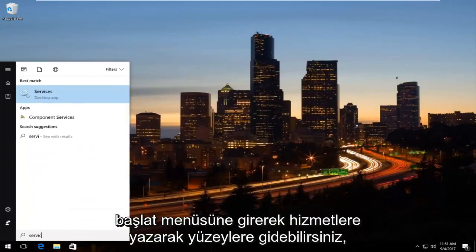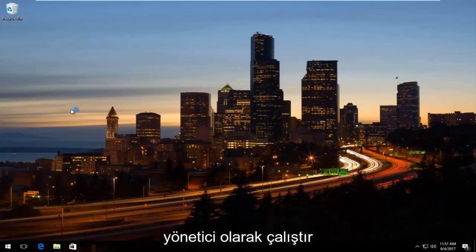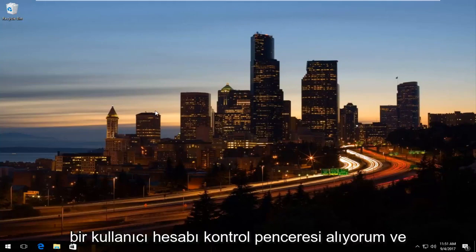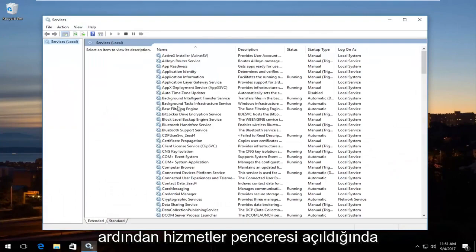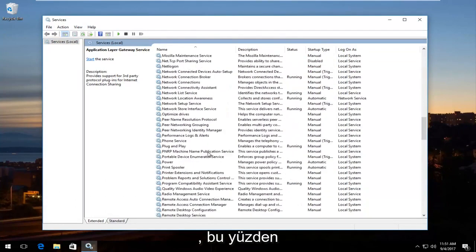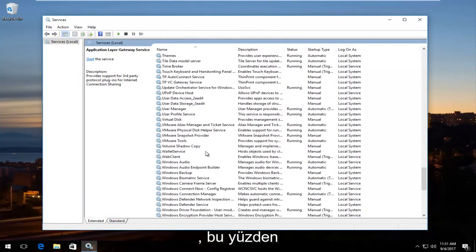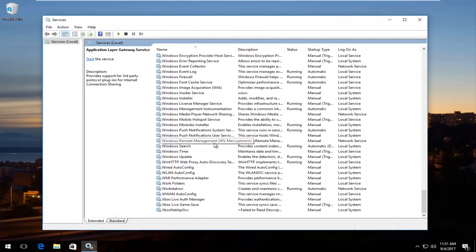You can also go into Services by going to the Start Menu, typing in 'services', then right-clicking on the best match and selecting 'Run as administrator'. You may receive a User Account Control window. Once the Services window opens, you'll be able to disable certain services through there as well.